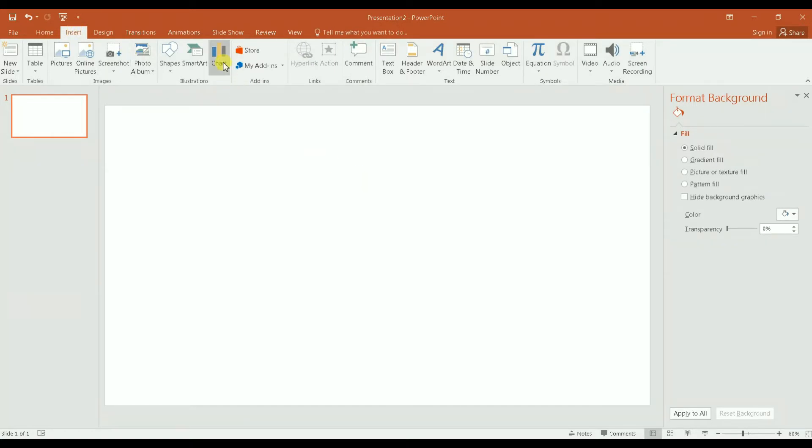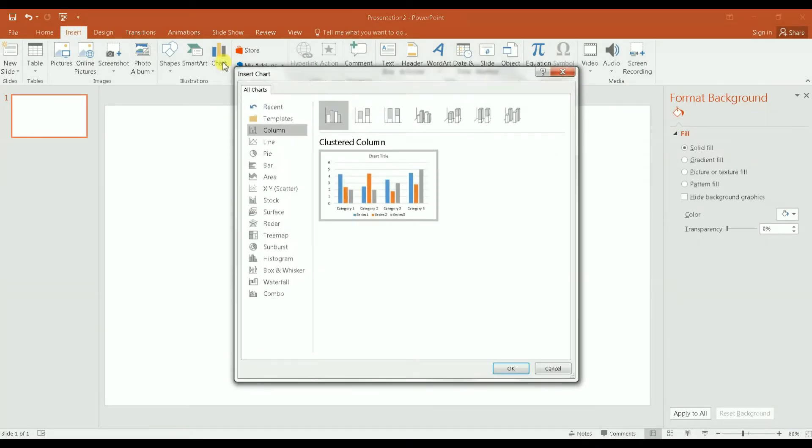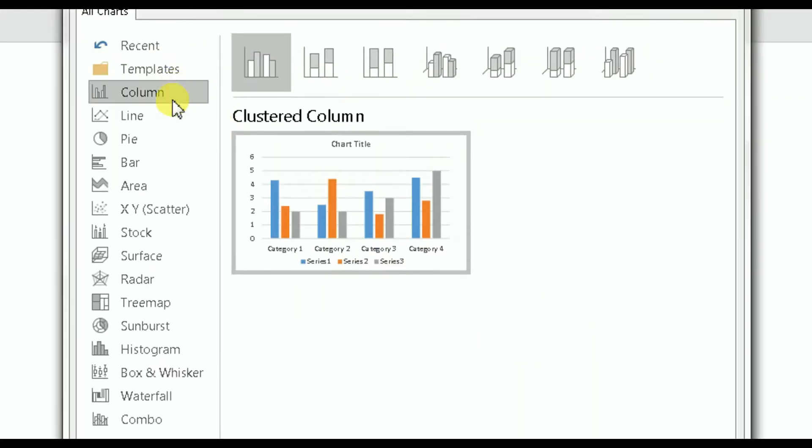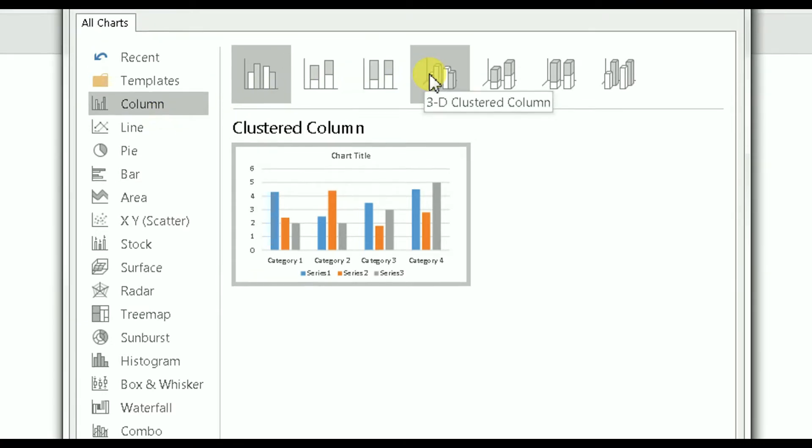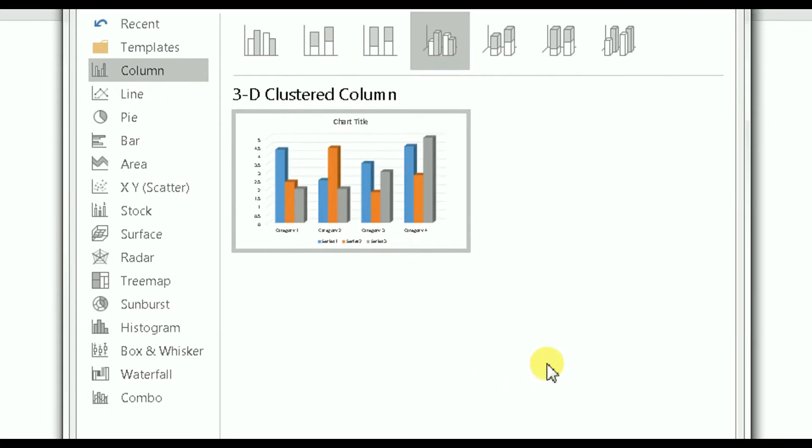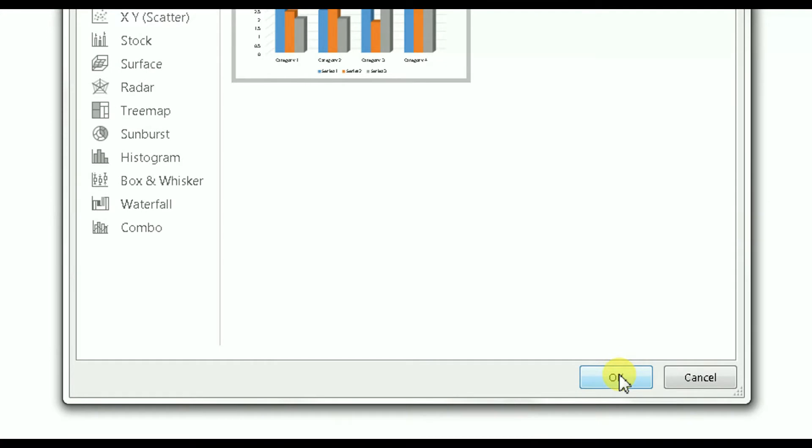Once you click on Chart, you have this new window. As you see here, you have many types of charts you can choose from. Let's just pick a simple one, a column chart.